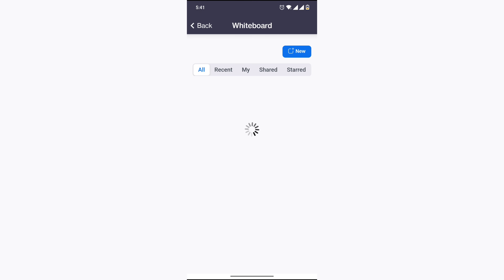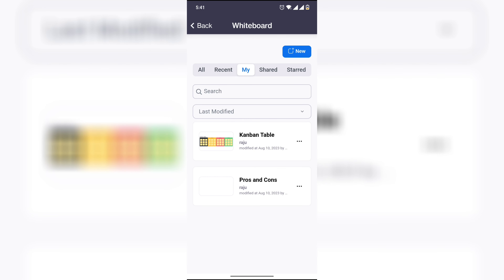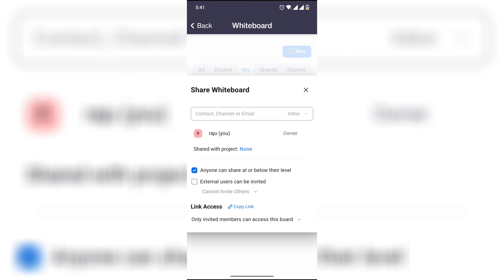Click on mine, click on three lines, now click on share option, share whiteboard link, access copy link. Please like this video and subscribe to our channel. Thanks for watching, bye bye.